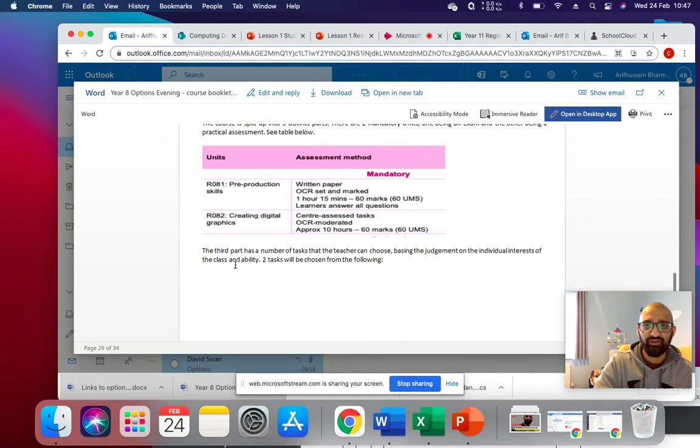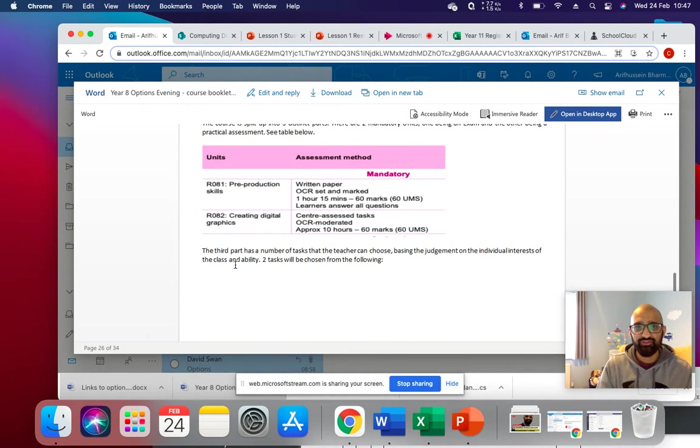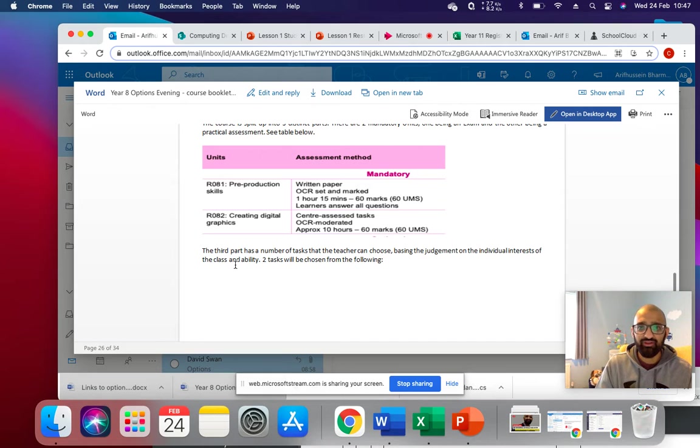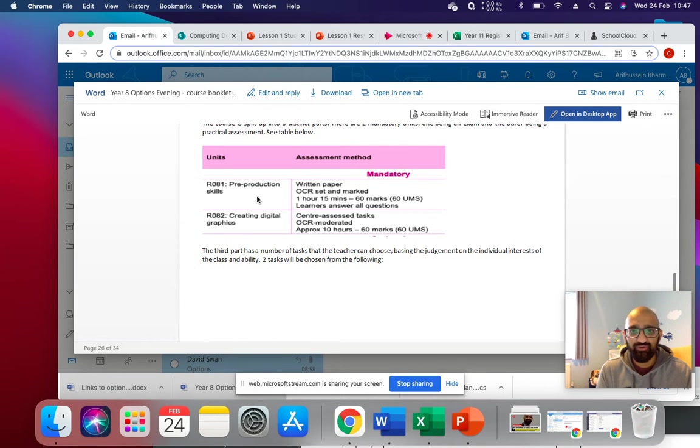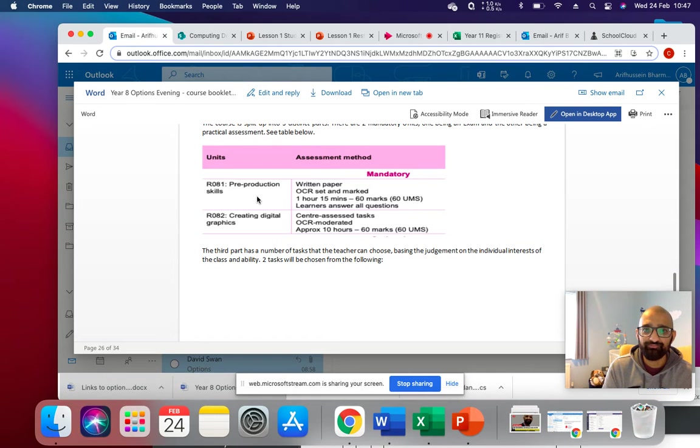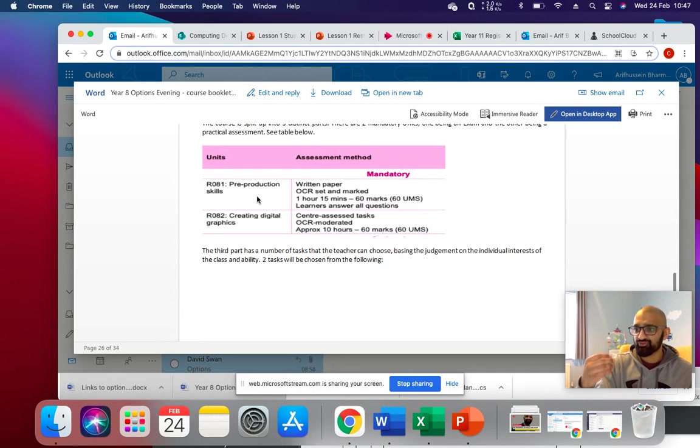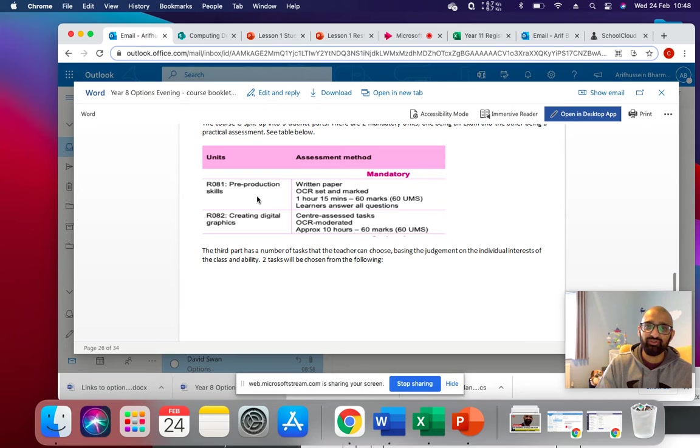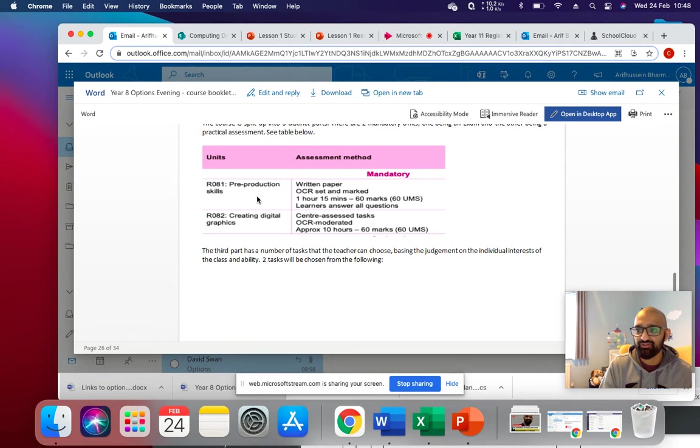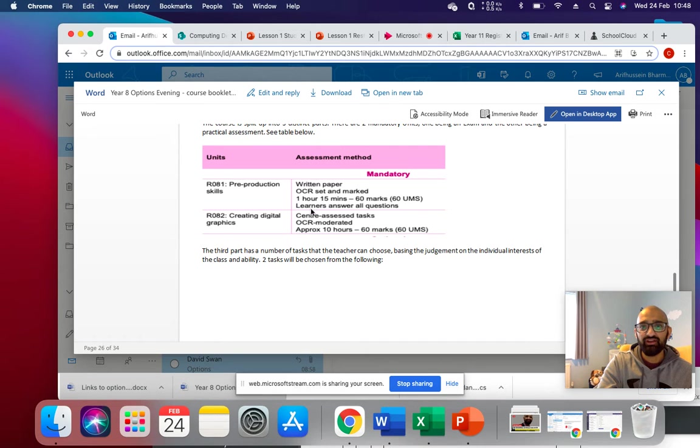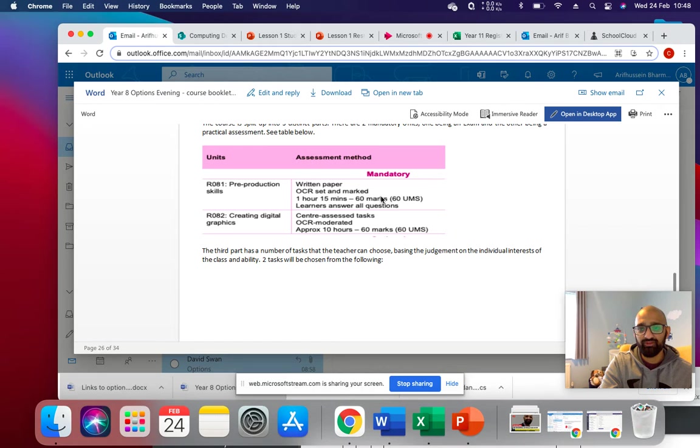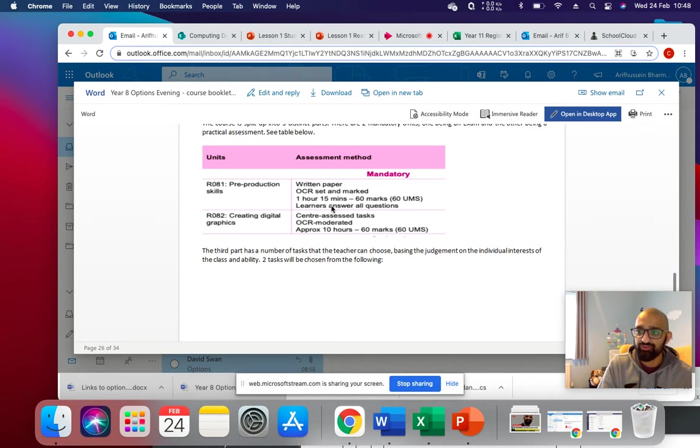So there are two mandatory units, two units that you have to do. The first one is pre-production skills. So this is all about your storyboarding and your planning on how to do something. And it's marked as an exam. It's a one hour 15 minute exam, and then it's marked by OCR.